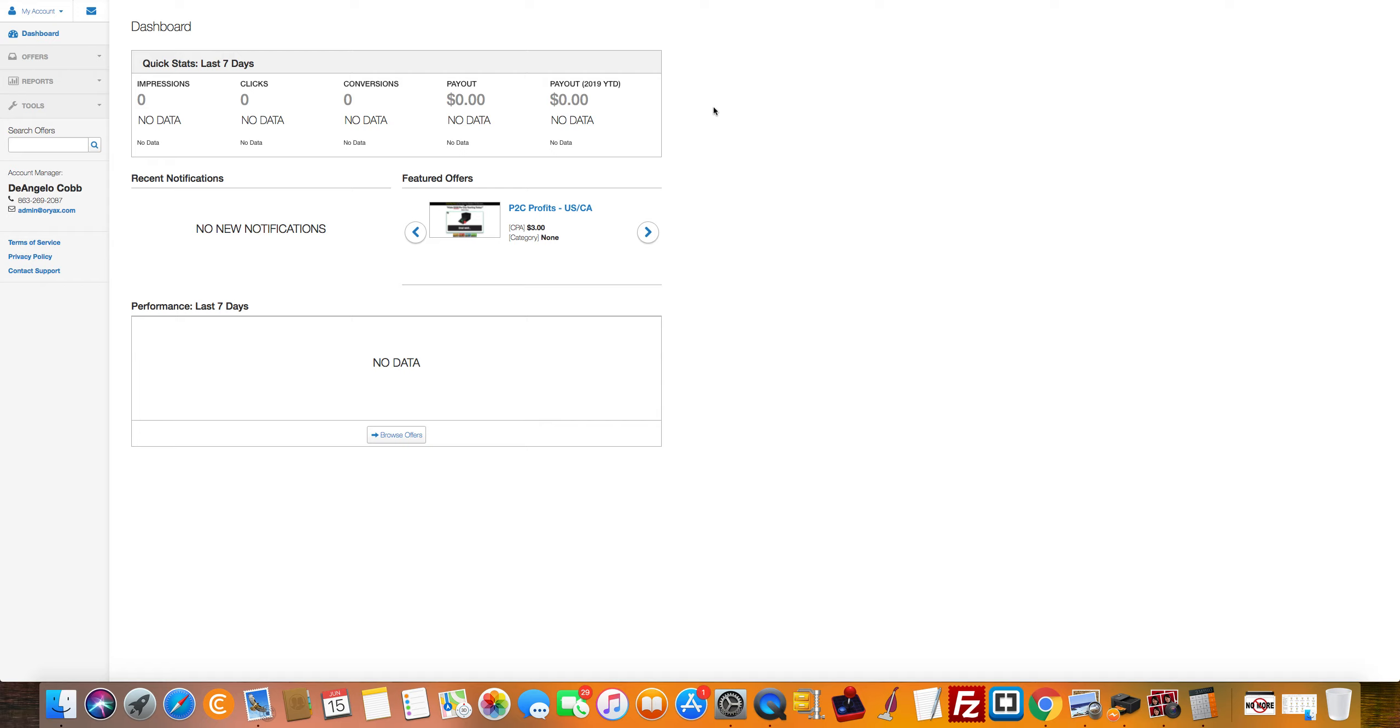Let's see what we can do here. Again, brand new account. Let me know down below what type of offers you want to see run and what the traffic source is.